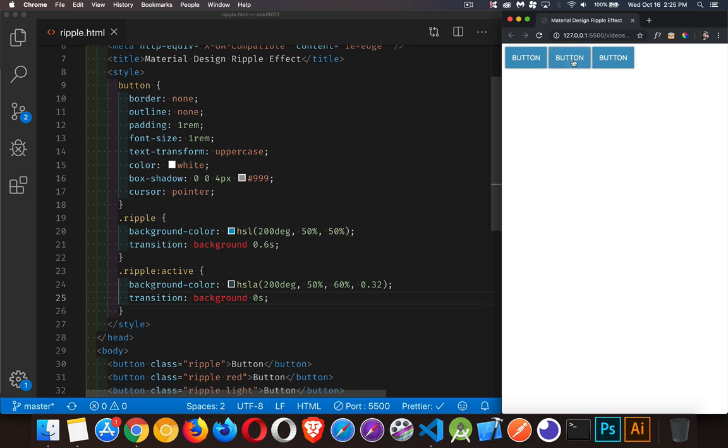So you can see here, there's a little bit of a fade back. All right, so that's a fairly nice effect, but we want to get that ripple going.